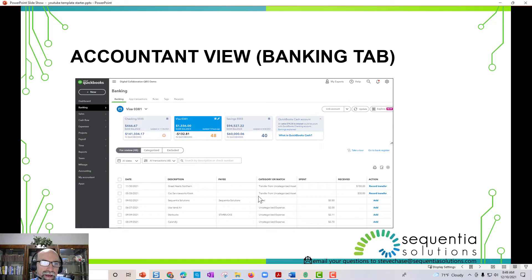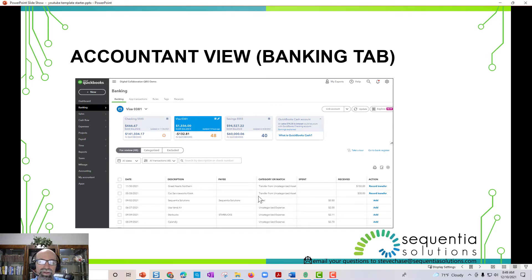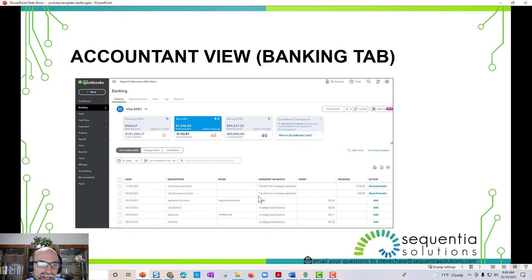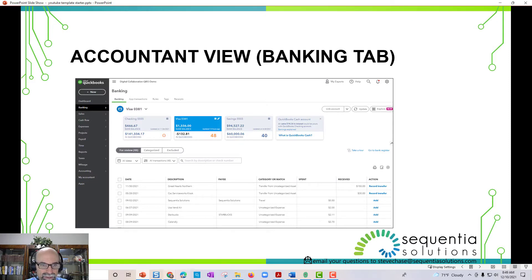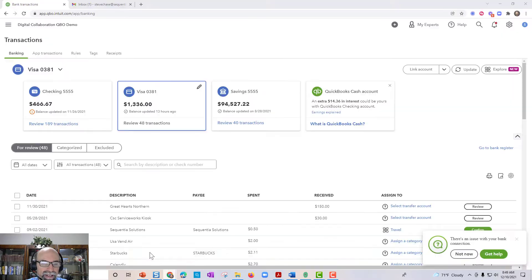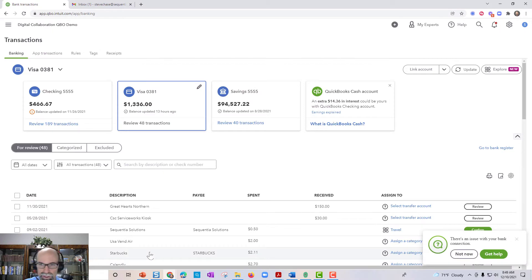A big difference is going to be how you're going to classify and record the categorizations of your transactions that show up on the banking tab here. So let's go ahead and do a demo here so I can demonstrate fully, and then you can kind of decide what's the best version for you.